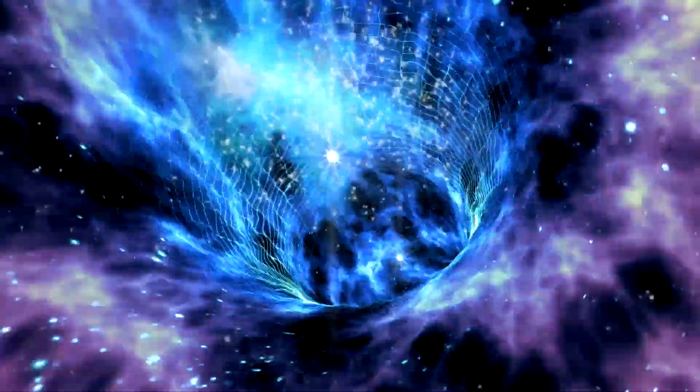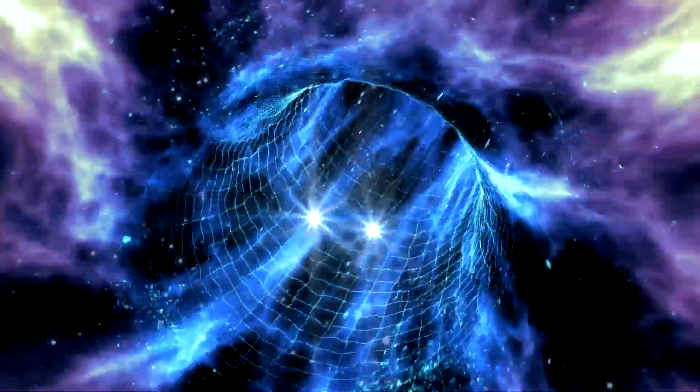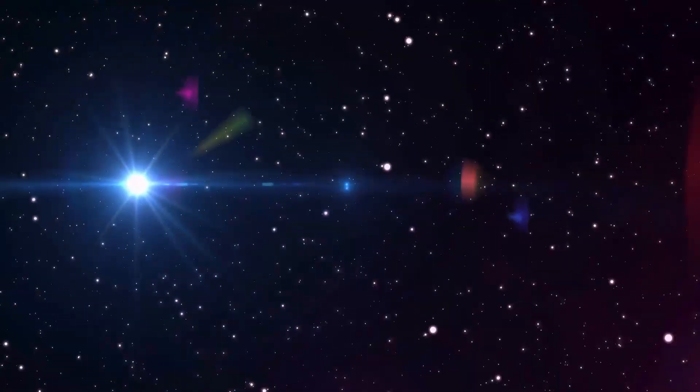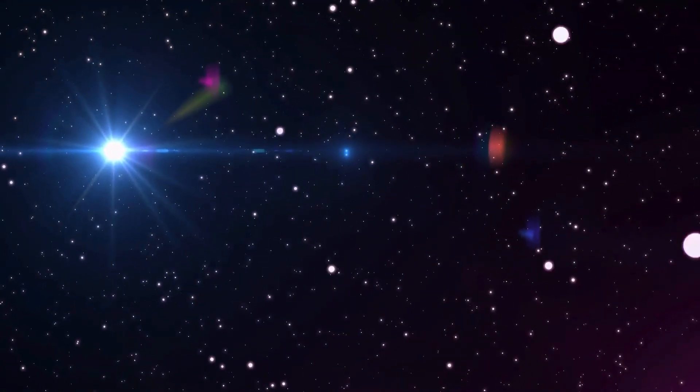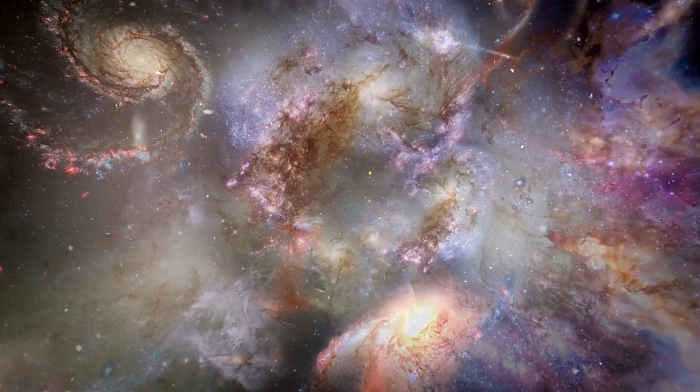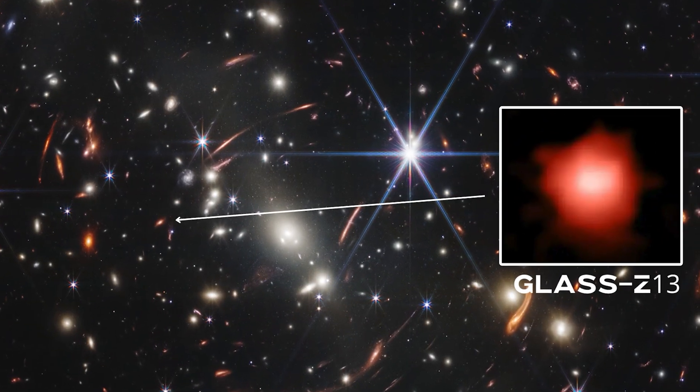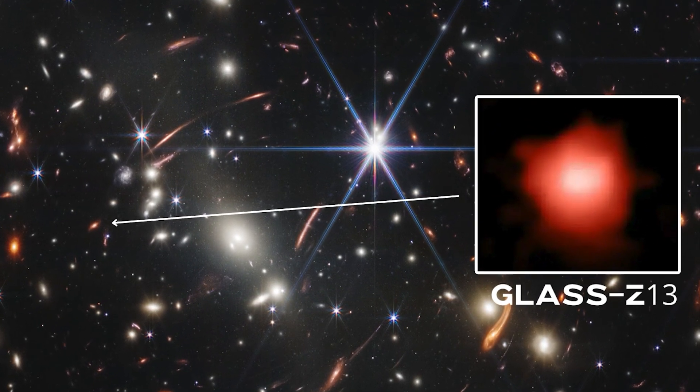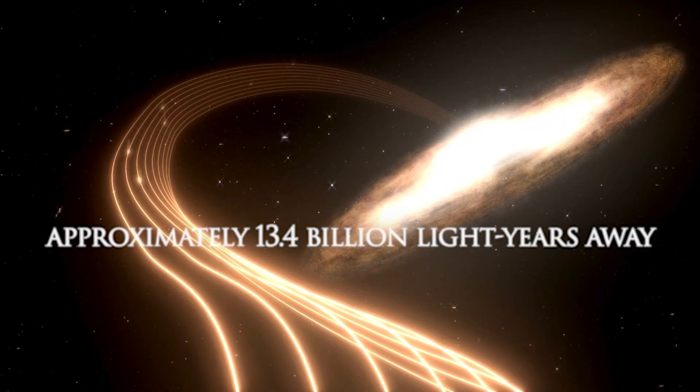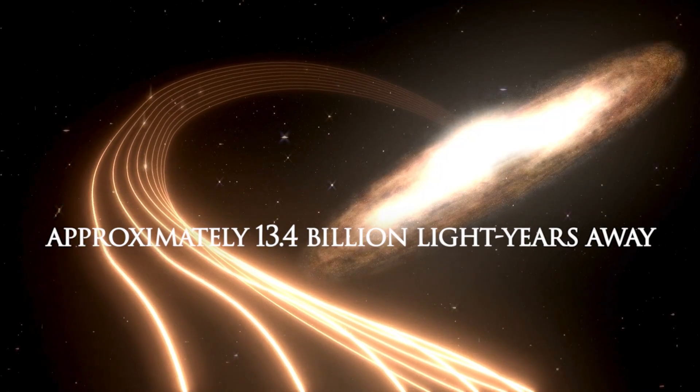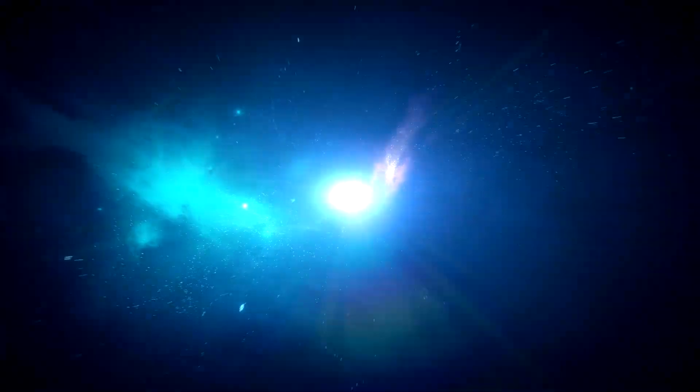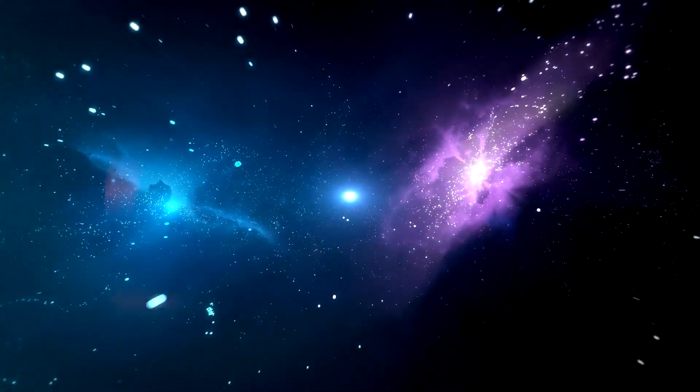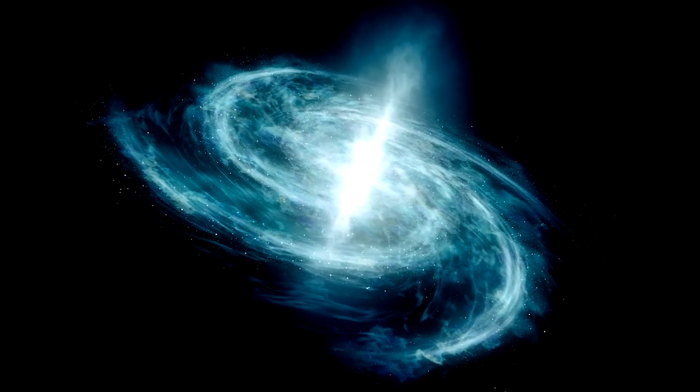This might imply that the length of time the light would have traveled would have exceeded the duration of the universe. We could be overlooking the fact that the galaxy, glass C13, that emitted the light that is currently here was located approximately 13.4 billion light-years away. This distance is known as the light-travel distance.